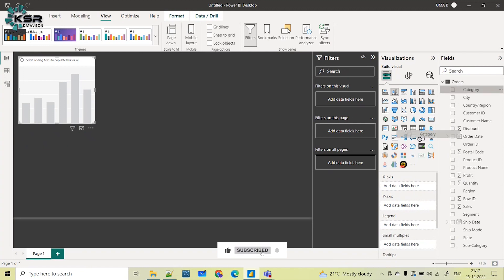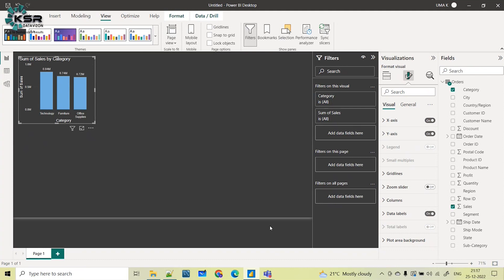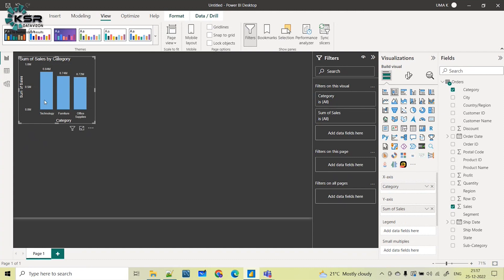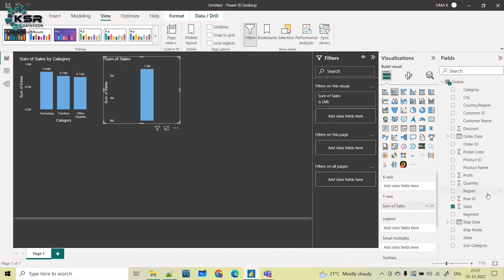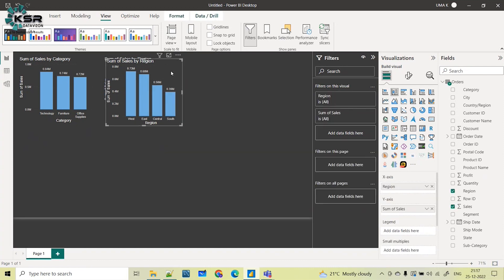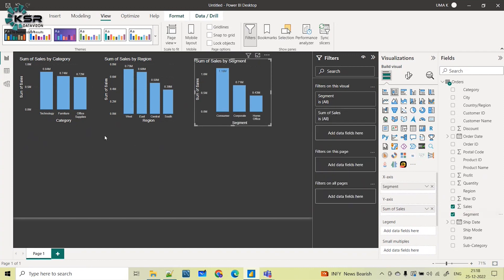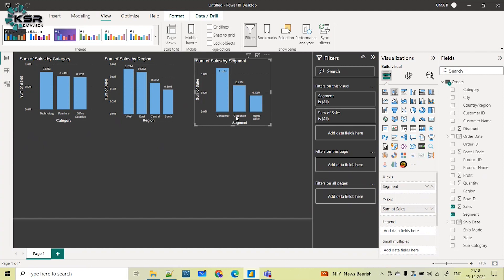I've taken one simple column chart and added category in the x-axis and sales in the y-axis to see category-wise sales with data labels turned on. If I want to see region-wise sales, I would take one more visual and use region instead of category. If I ask for segment-wise sales, I would do the same procedure — copy the visual and use segment instead of region. The sales value is common in all visuals but only the x-axis is changing.